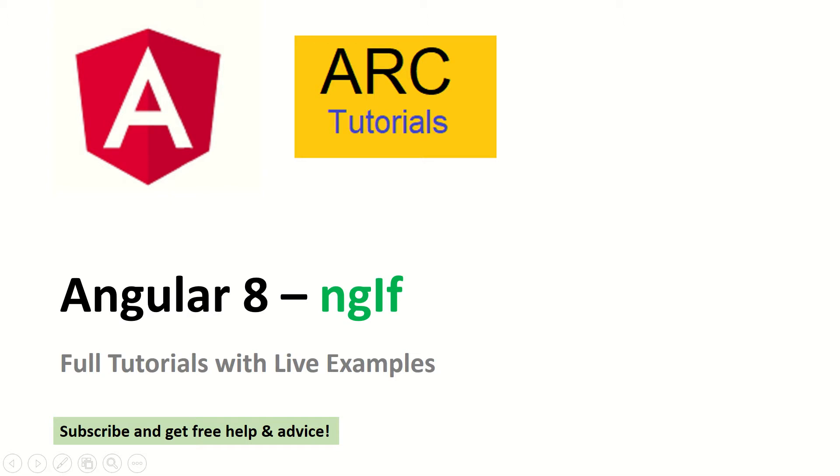Hello friends, welcome to ARC Tutorials. In today's episode, we will learn all about Angular 8's ngIf directive statements.